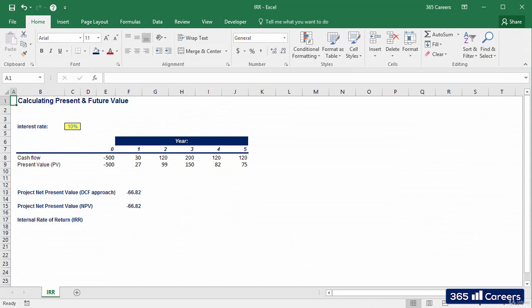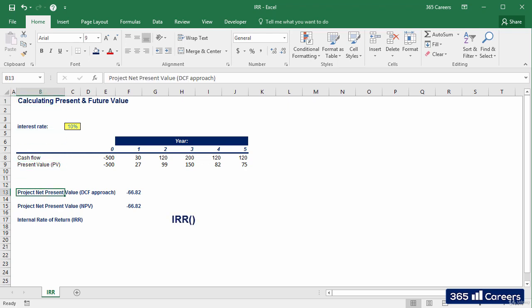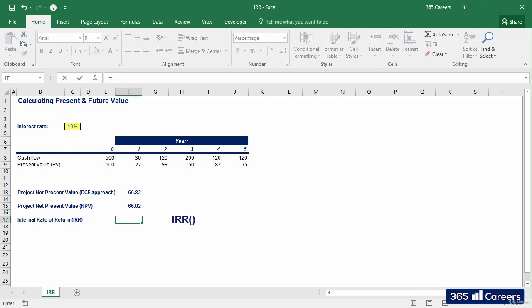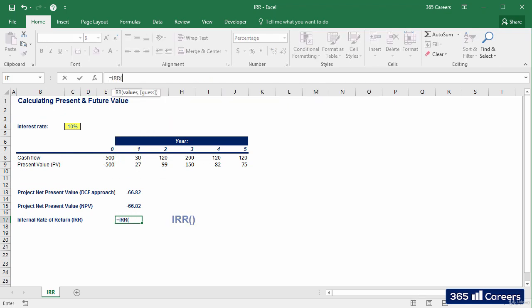Let's use the example we saw in our previous lecture to illustrate IRR and how it can be applied. I will directly use Excel's IRR function. To do that, I will select the values for all cash flows in our investment and will press enter.